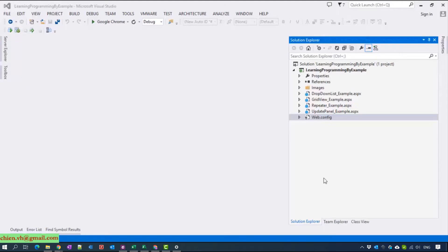Hi, my name is Tien and welcome back to the video tutorial for learning programming language by example. Today I will start day 6 and I will guide you how to use the update panel with repeaters together on a web page.